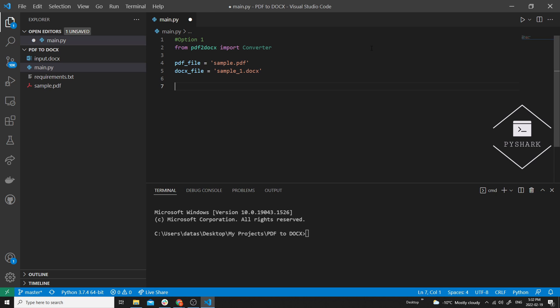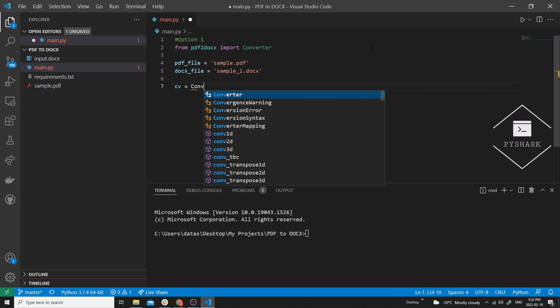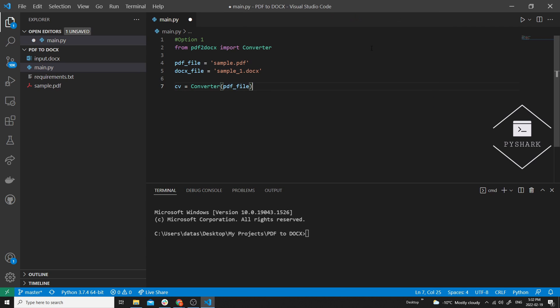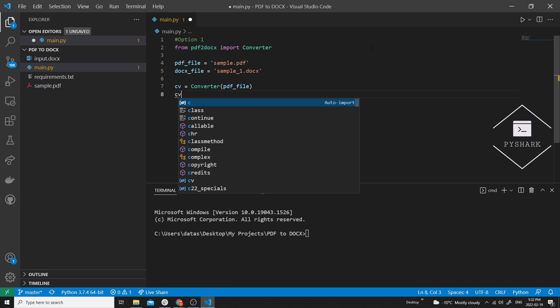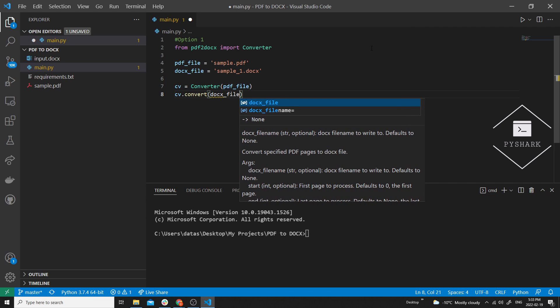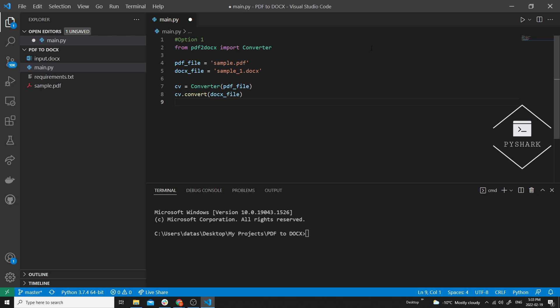The third step is to actually convert the PDF file to docs format. We'll create an instance of the Converter class and pass the PDF file into it. Next we will use the convert method and give it the path to where we would like to have our docs file. And finally close the converter.